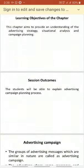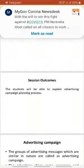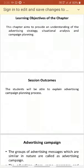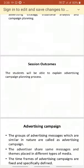The session outcome is that students will be able to explain the advertising campaign planning process — how they do an advertising campaign, what are the importance of advertisement campaign, and how they plan for the advertisement campaign. That is the outcome which we are expecting from the students.